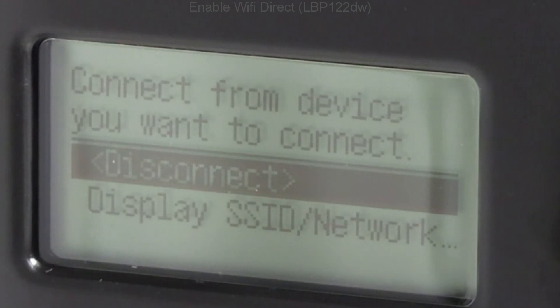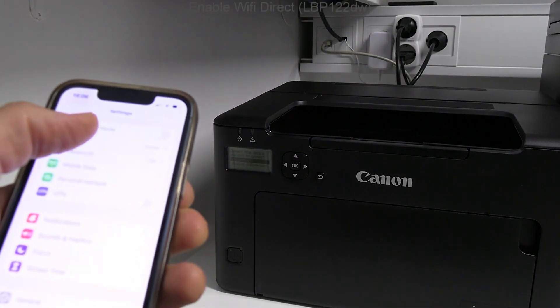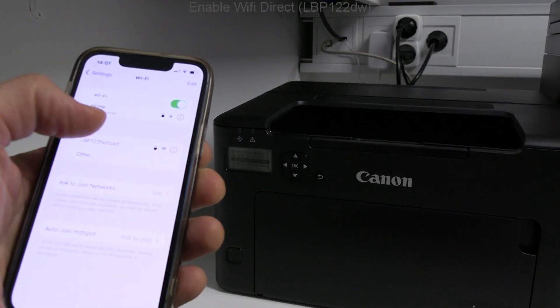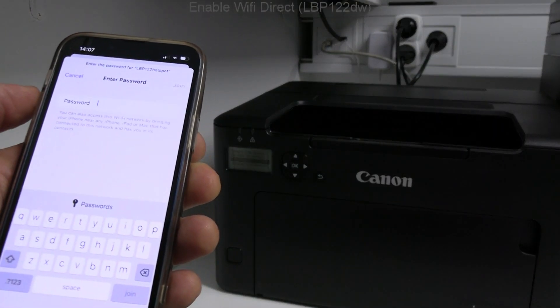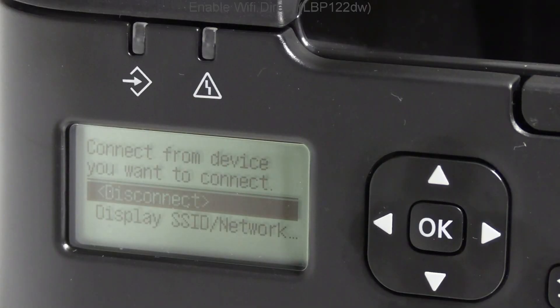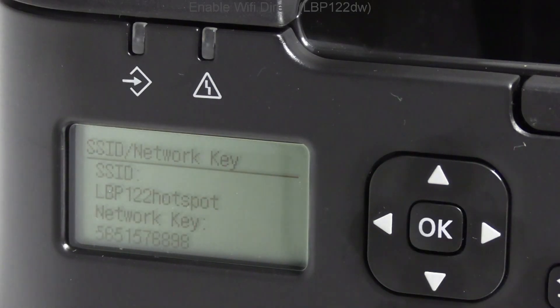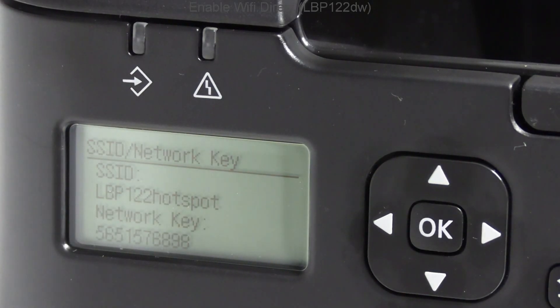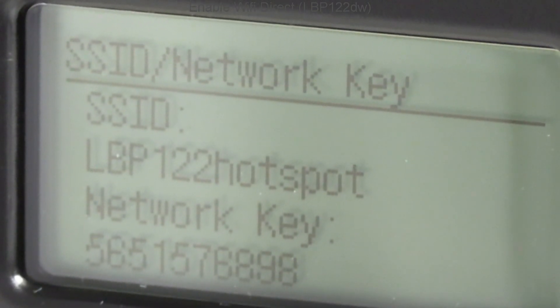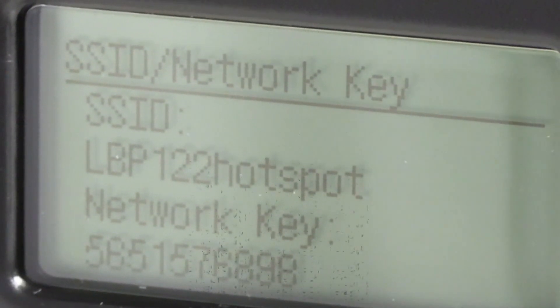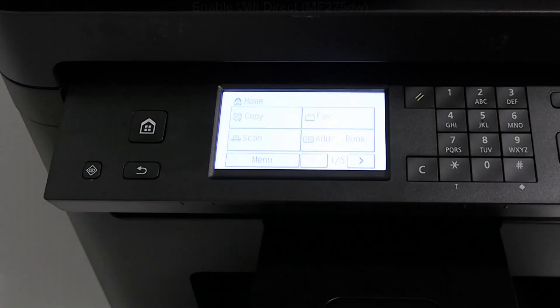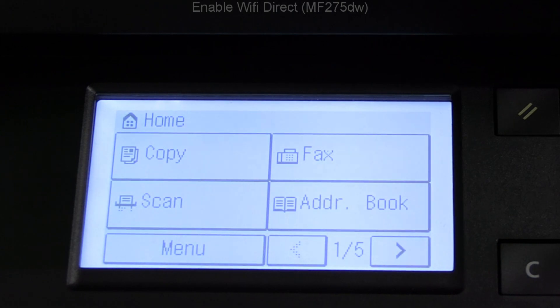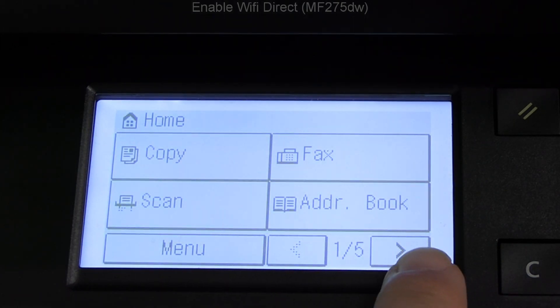Now I see printer hotspot on my mobile and password is required. Here I display the password on the printer screen. Let's see also for multifunctional device.